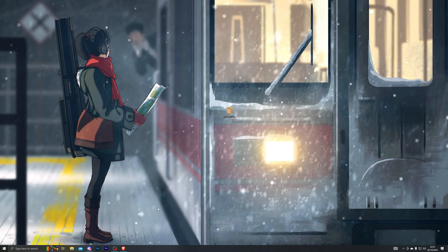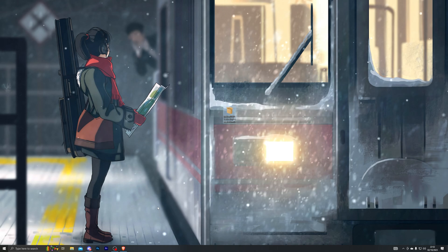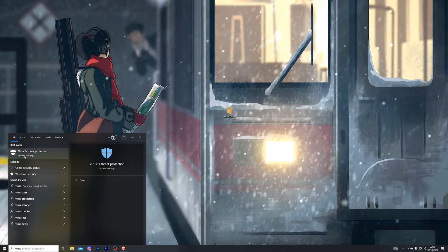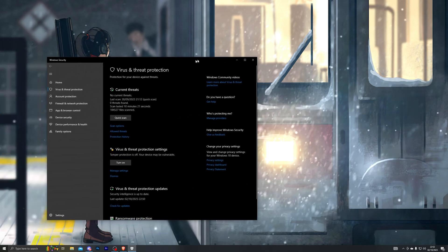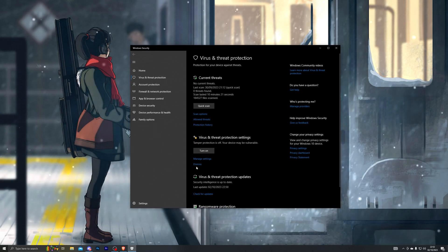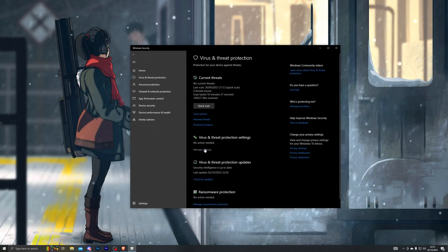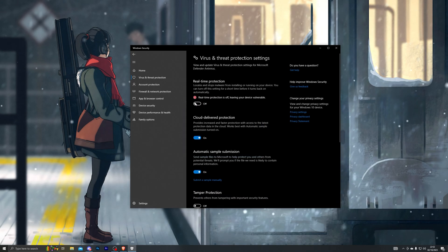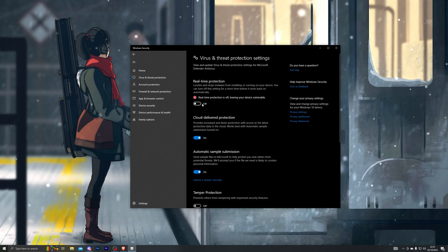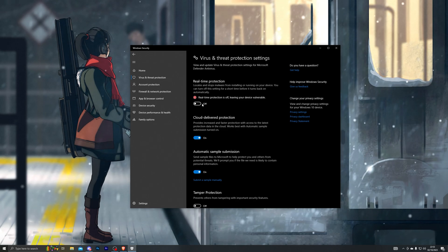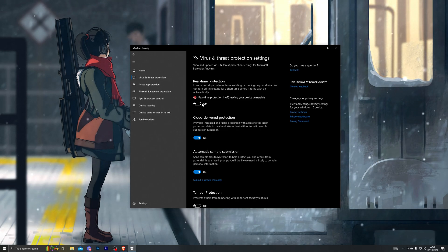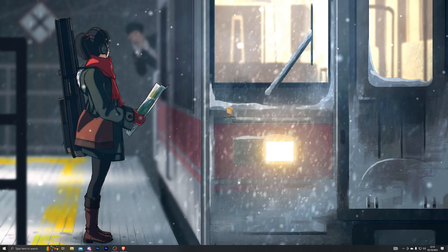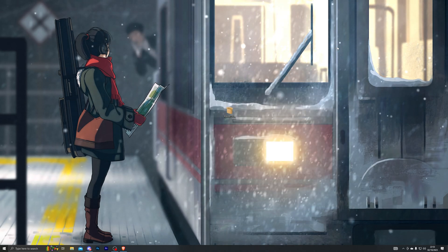We still have one more step before we can download the executor. Go to your Virus and Threat Protection — it's the same on Windows 10 and 11 — then go into Manage Settings and turn off Real-Time Protection. You'll be able to turn this back on in a little while, but for now it needs to be off, otherwise the executors will not work.